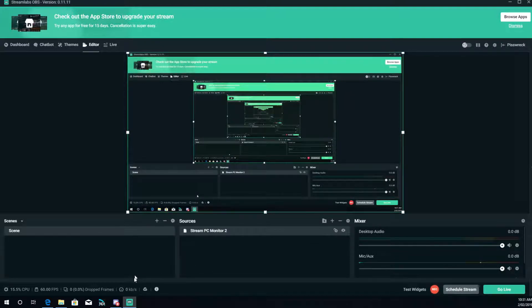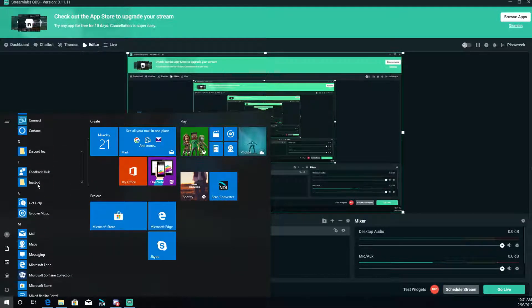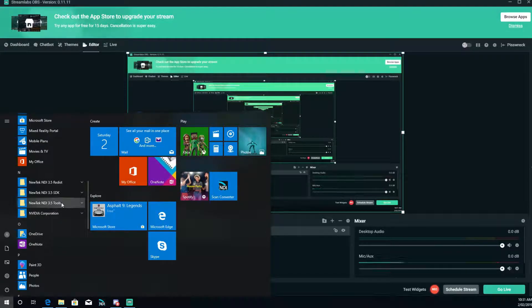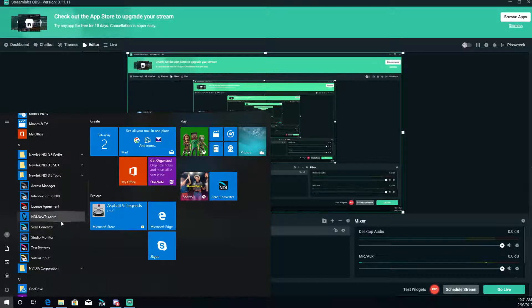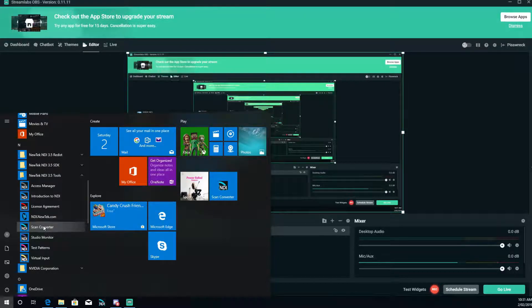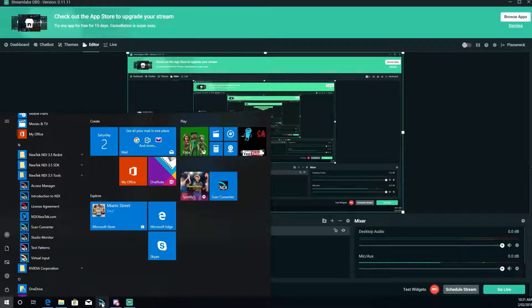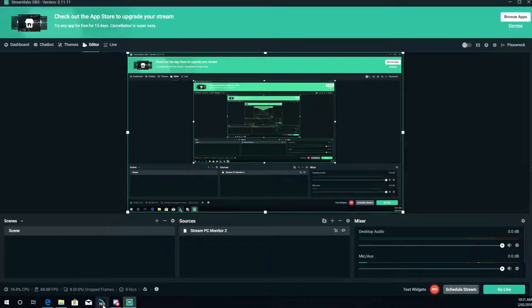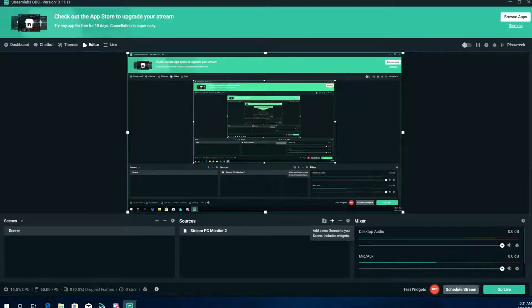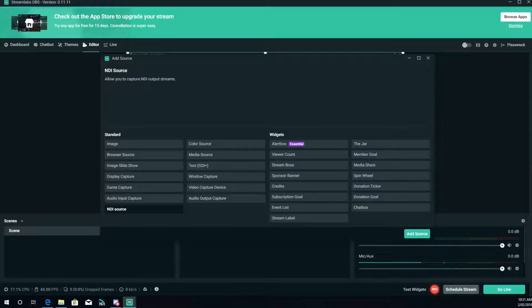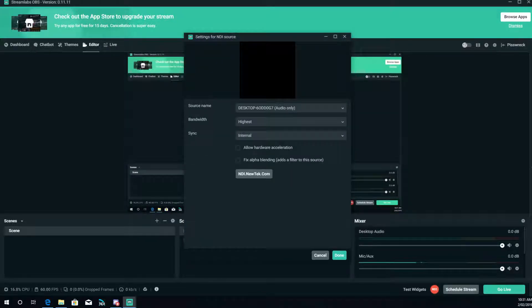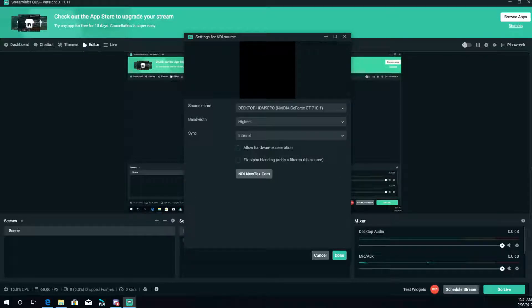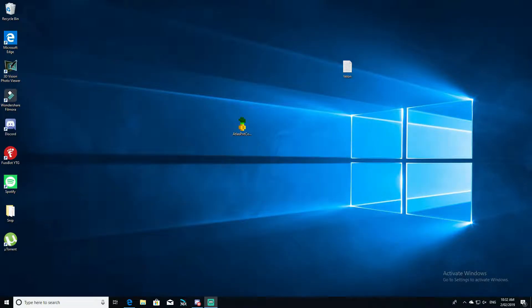In your start bar you should have NDI tools. From here what I do is I grab the scan converter and I move it to the task bar just so I don't have to go through that crap. So if I close this down, from here you click NDI.